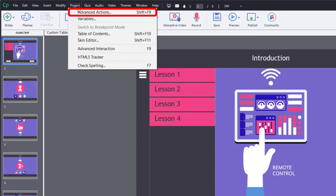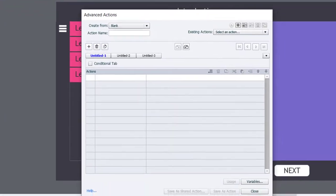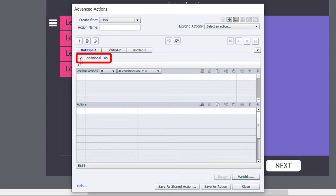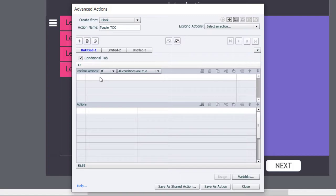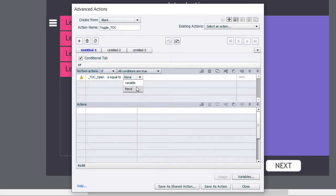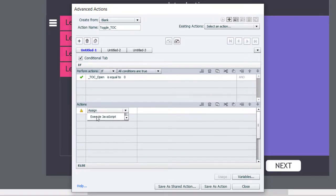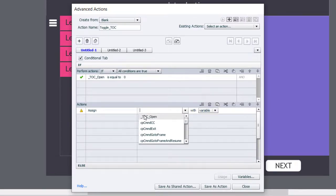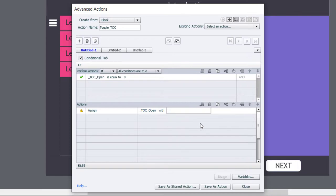Let's go to Project and then Advanced Actions. This is going to be a conditional advanced action, so we need to select the conditional tab. Let's give our advanced action a name — we'll call it toggle_TOC. We're going to start by checking the value of our variable: if TOC_open is equal to the literal value of zero, which is the default, we're going to do several things. First, we need to update the variable, so we'll assign TOC_open with a literal value of one.